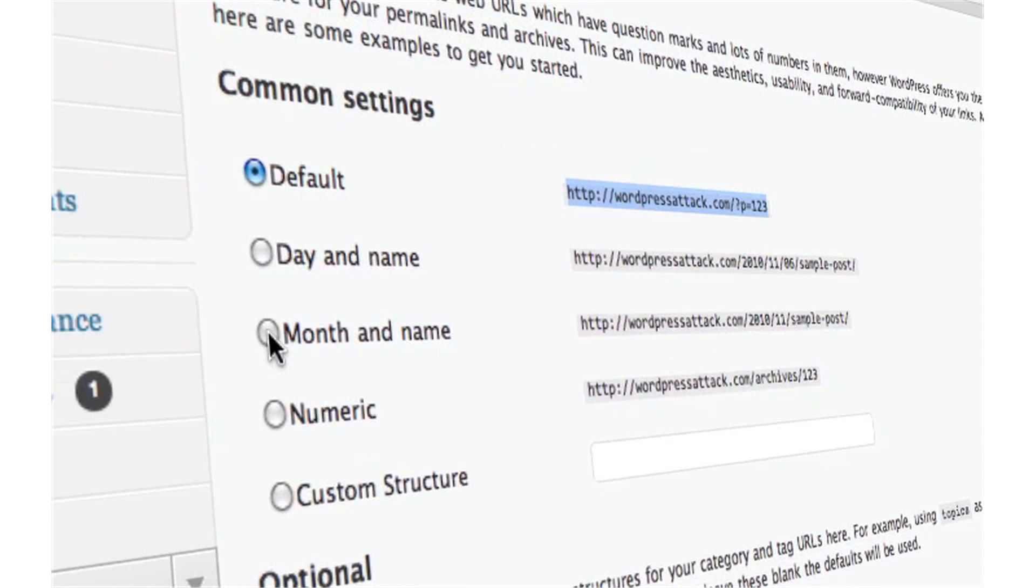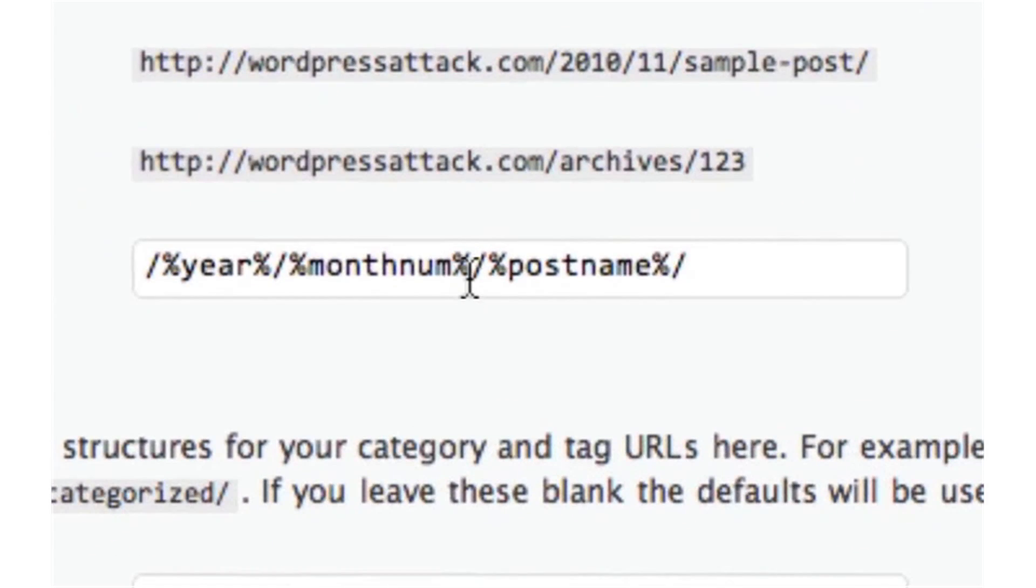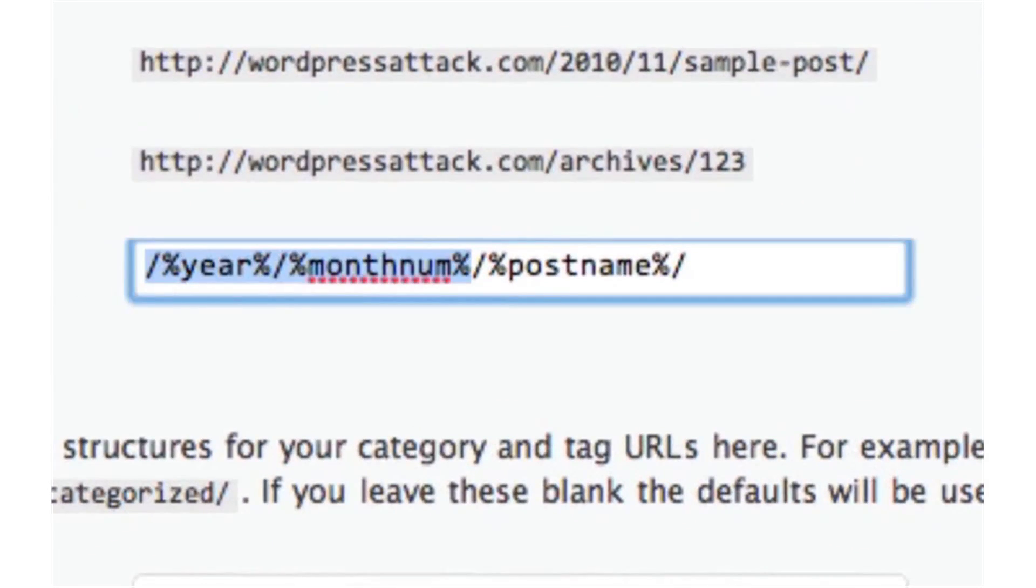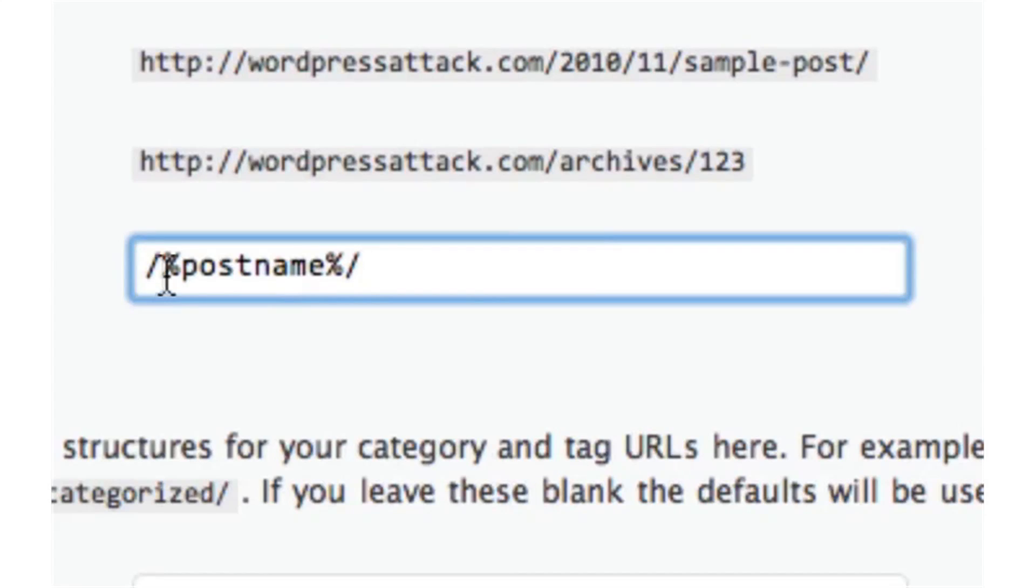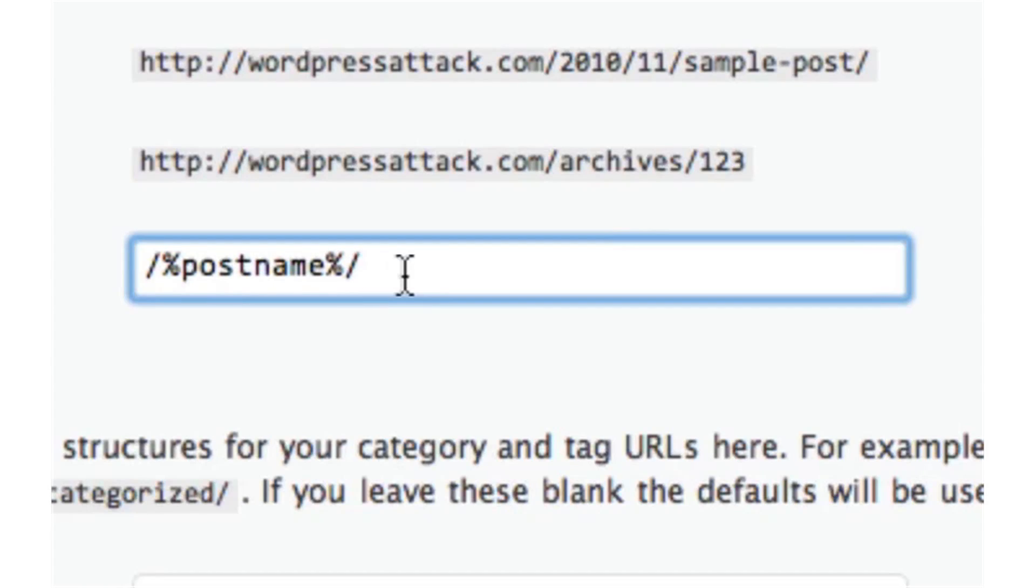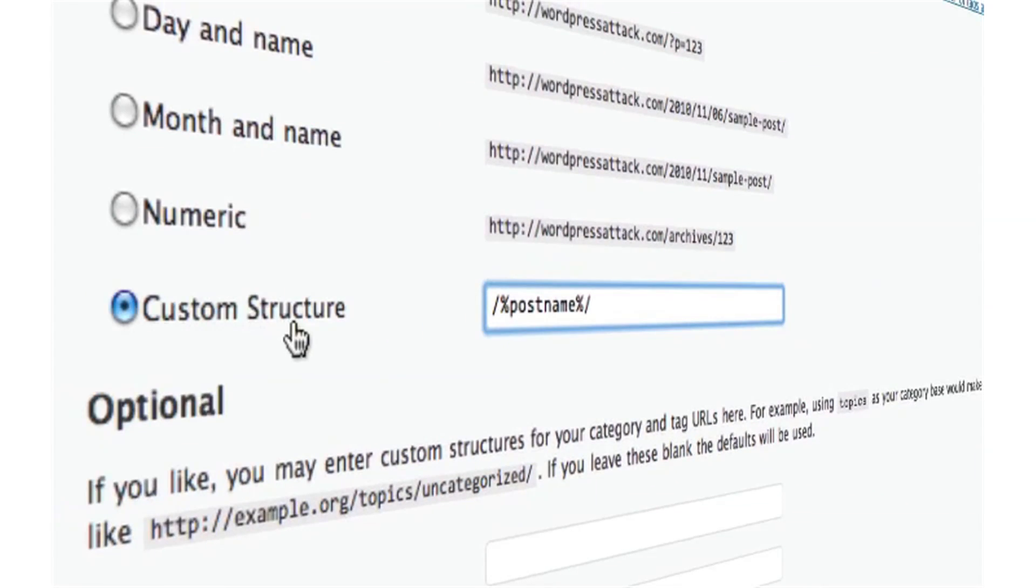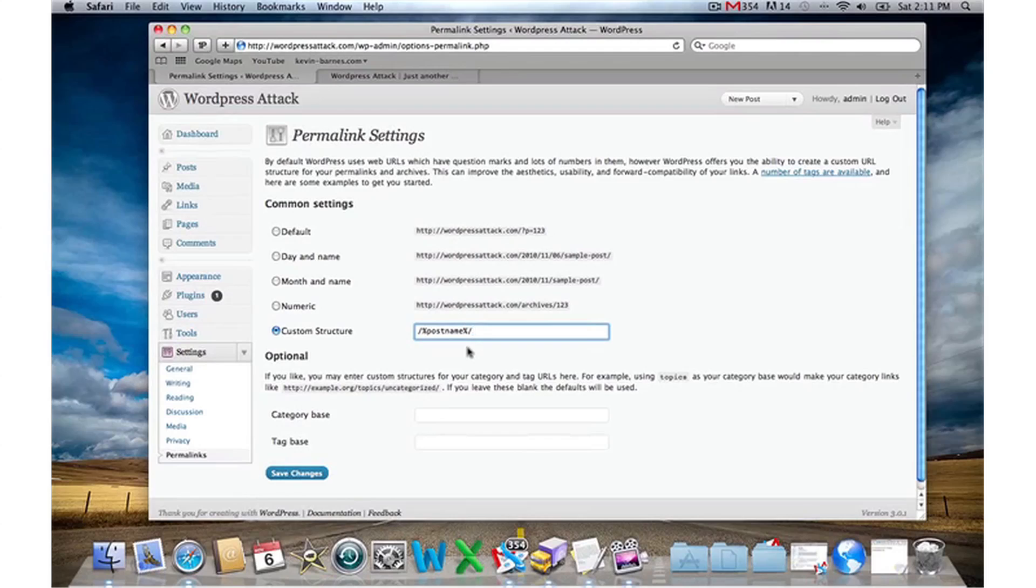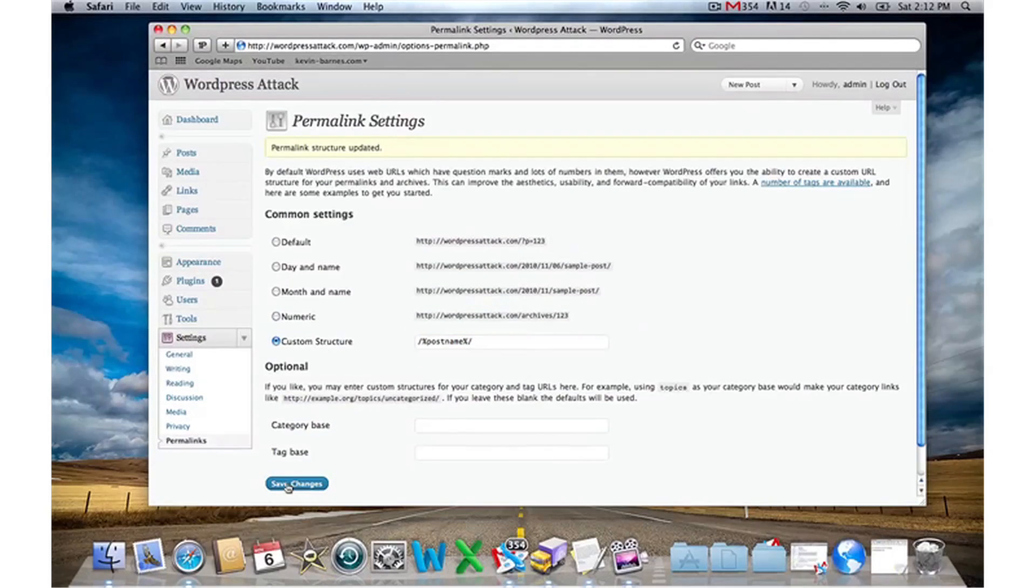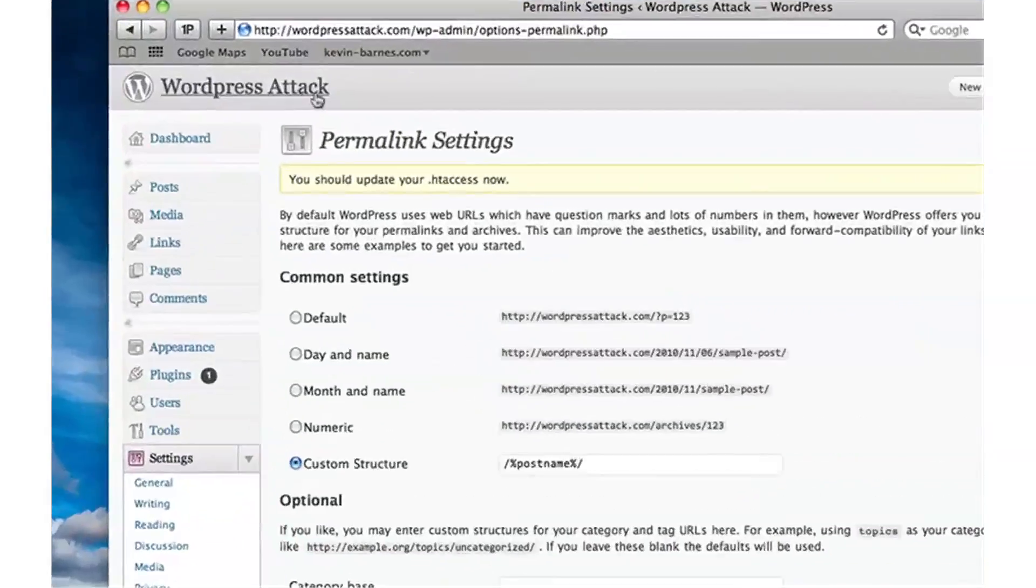simplest way to do this is click on the Month and Name option and highlight everything before this forward slash and delete it. You should be left with this code: forward slash, percent sign, post name, percent sign, forward slash in the Custom Structure text field. Once you've completed this, click on Save Changes.